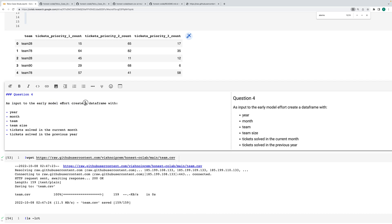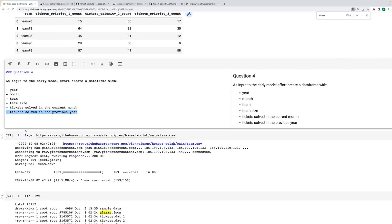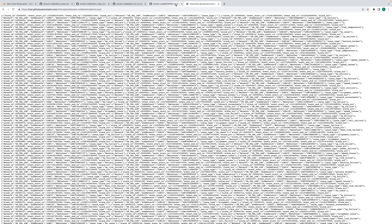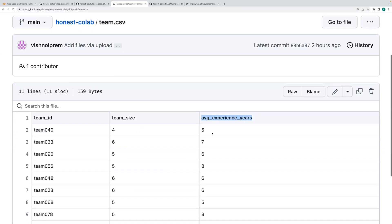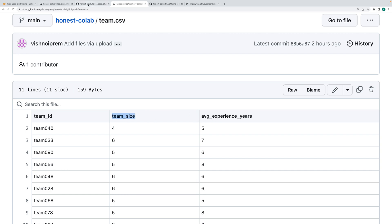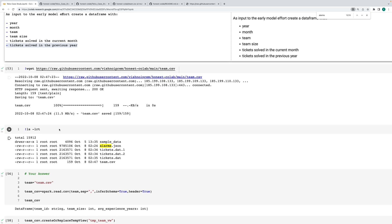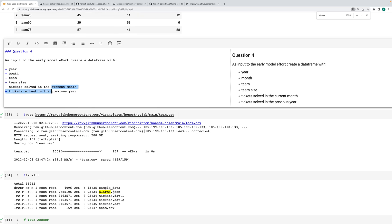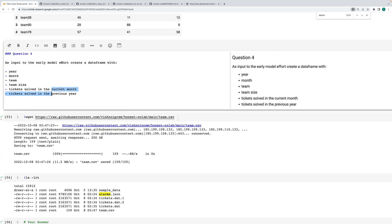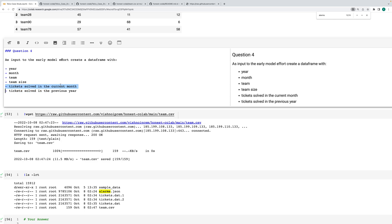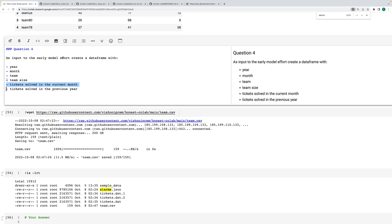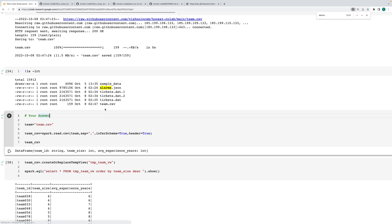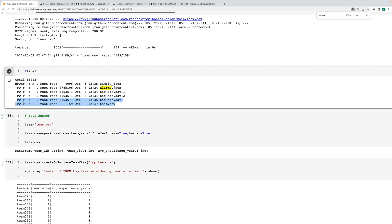For model input, first create a dataframe with year, month, team size, trigger-to-solve, and previous month — this is a bit tricky. There is one more table for the team with team name and team size. They need: team name, team size, year, month when they solved the ticket, solved by current and previous month. Ticket solved is in a different table; team is in a different table. Team size needs to come from the team table file; the rest is in ticket information. These two files need to be joined.